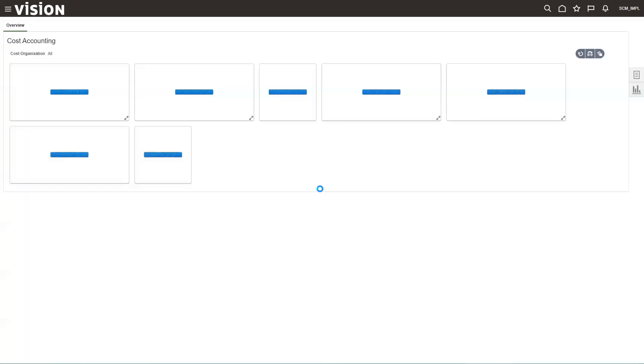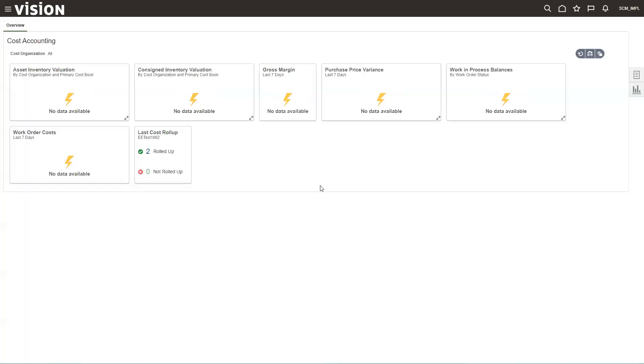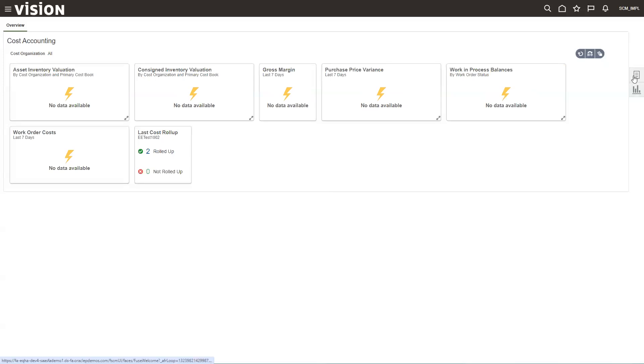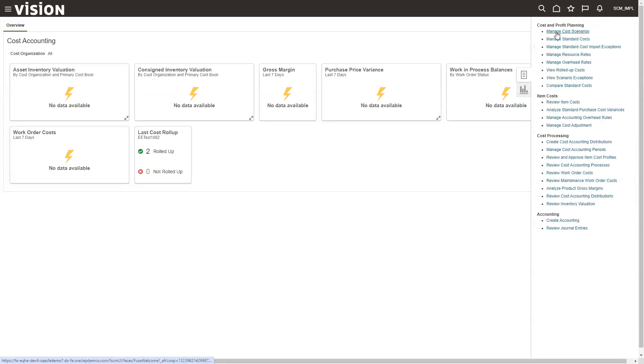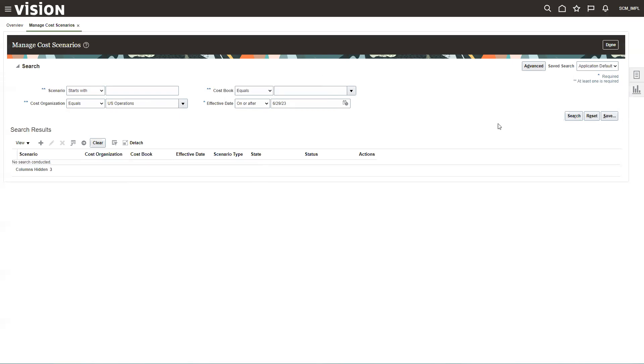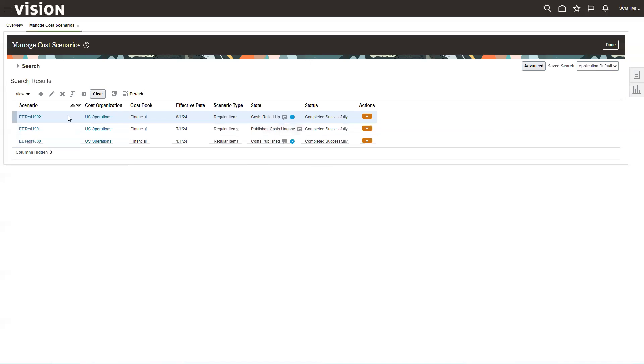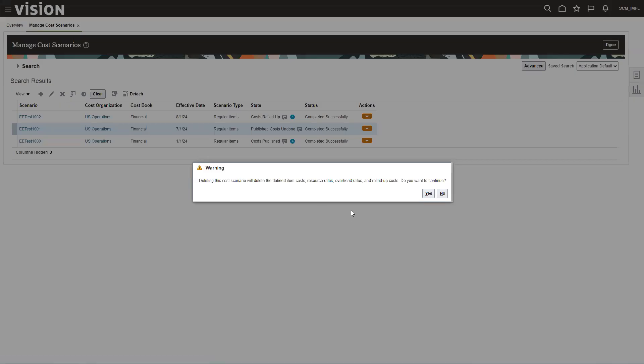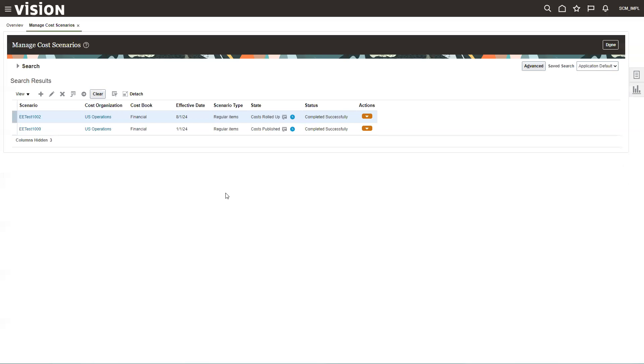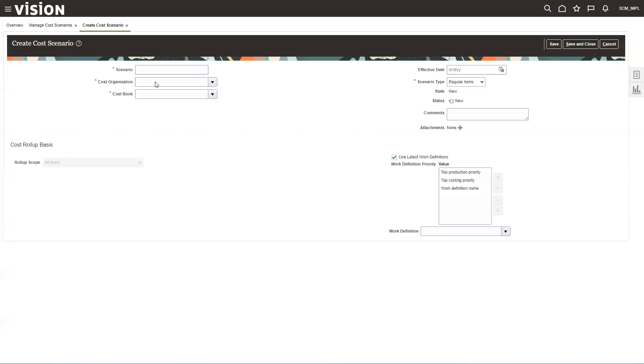So we'll start by going into cost accounting and we're going to create manage cost scenarios. I have one out here, U.S. operations, but I'm going to need to delete it. Otherwise, it will give me a hard time. So we're going to delete this one and create a new one. First, we create the cost scenario. This is the bucket that holds everything.